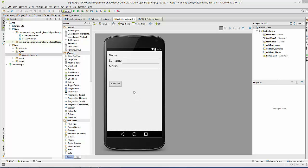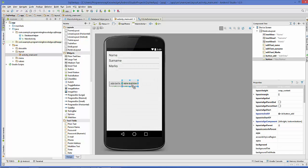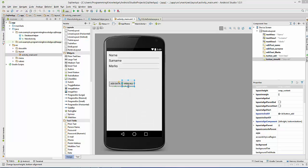First of all, what we are going to do is take a button. This button we are going to use to view all data, so I'm going to change the text to 'View All' and also change the button ID to 'button'.